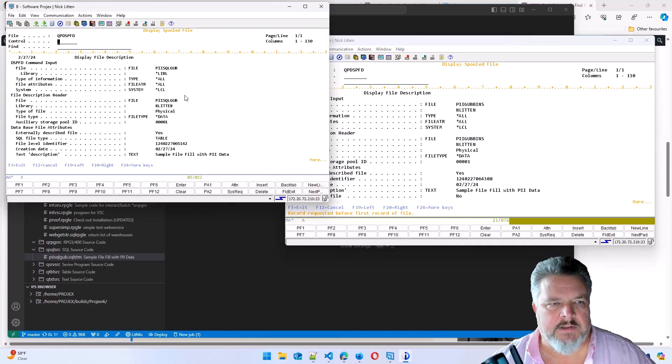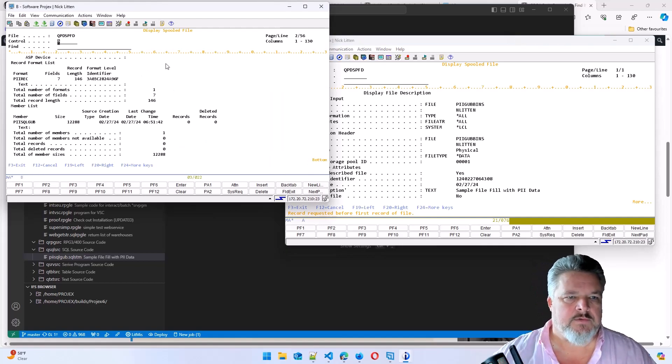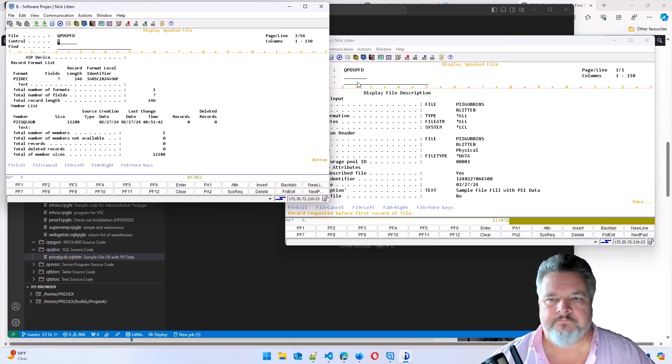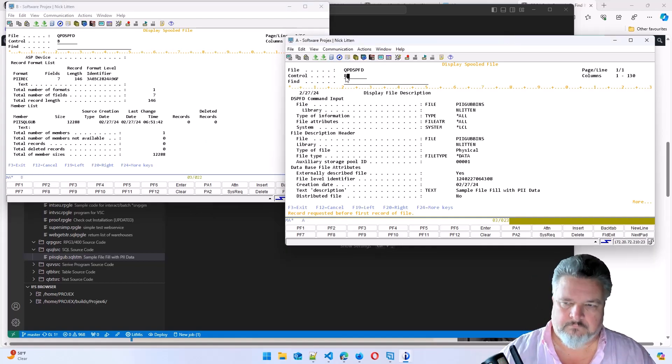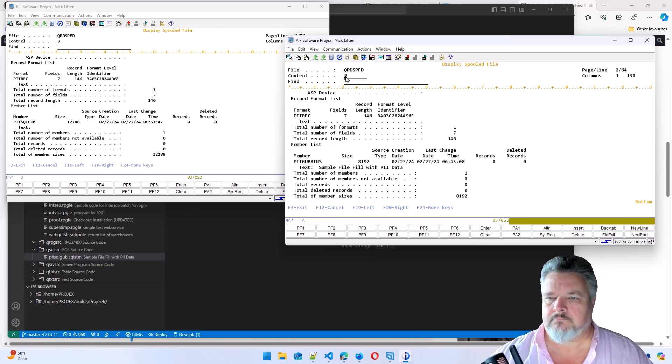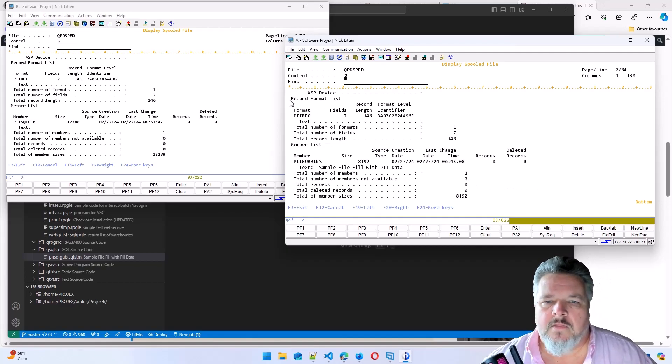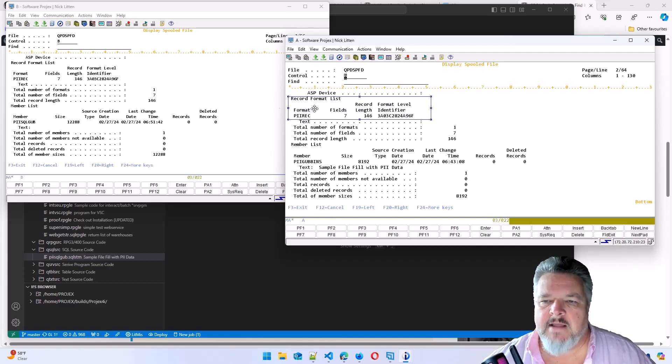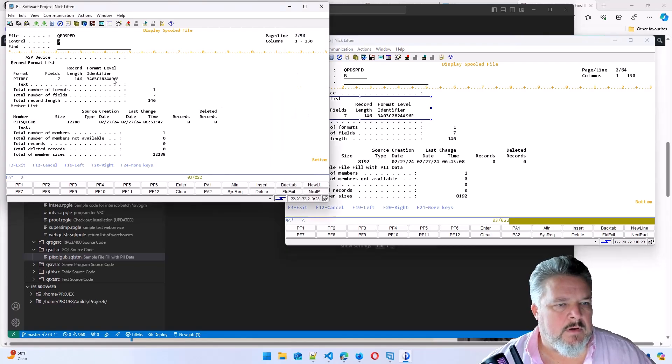But the important thing is if we go to the bottom, the record format level ID is exactly the same.